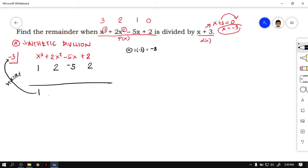Place negative 3 below the second numerical coefficient. Next, we have positive 2 and negative 3 — one positive, one negative, so we subtract. 3 is larger than 2, and the sign of 3 is negative, so the result is negative. 3 minus 2 is 1, so we have negative 1.